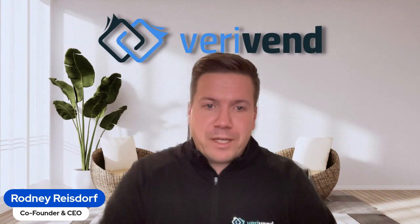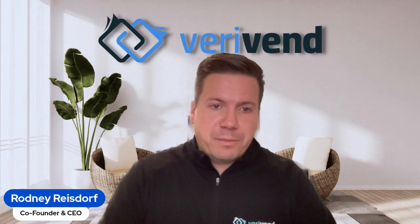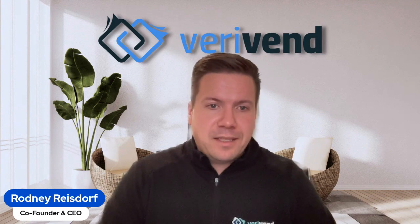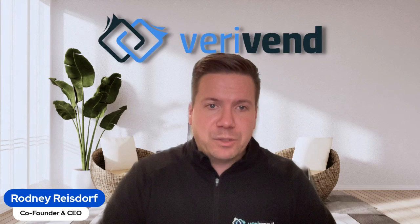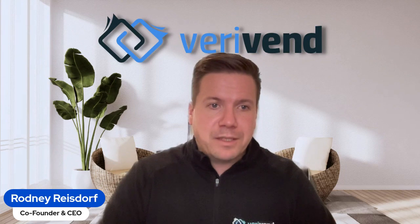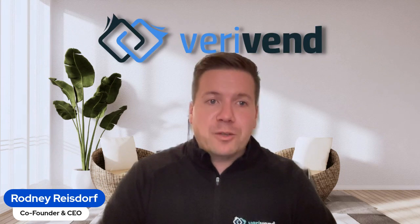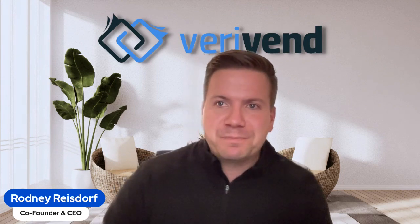For more information, connect with me on LinkedIn, email me at rodney@verivend.com, or just go to verivend.com to learn more information. Thank you. Have a good day, everyone.